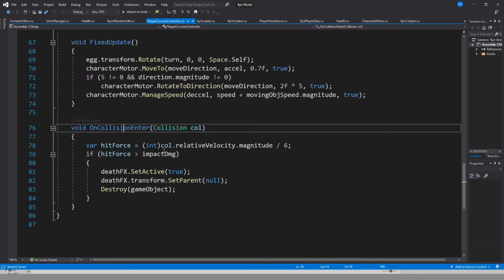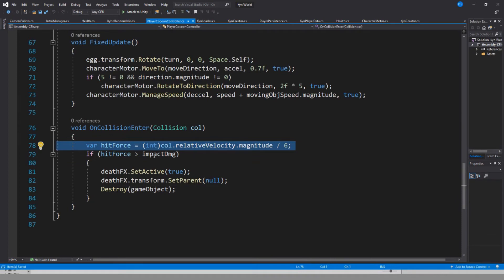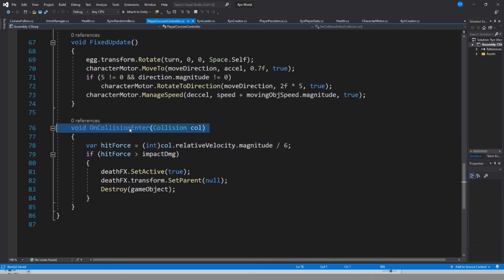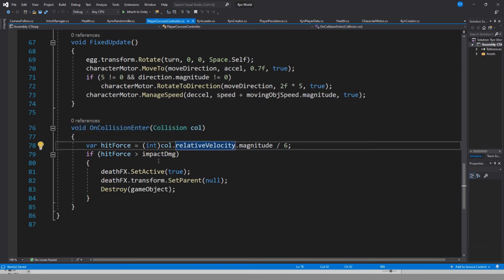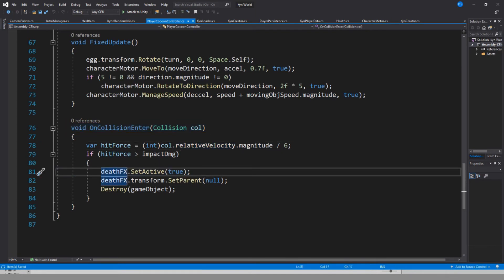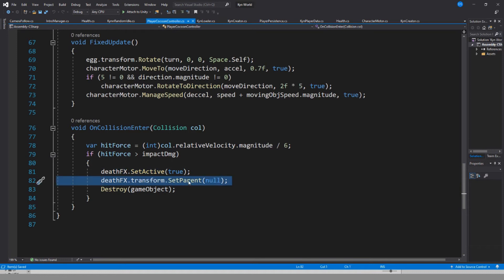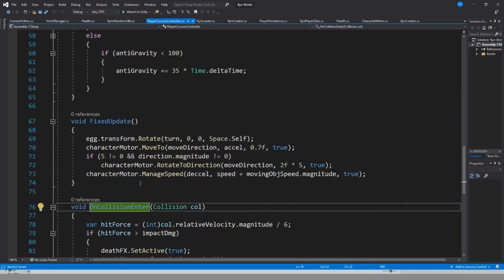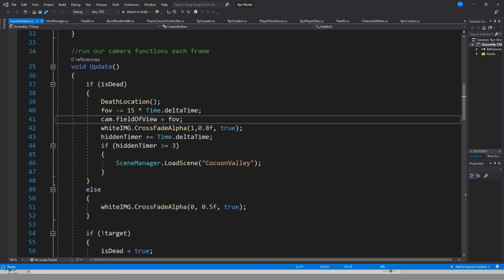Now I wanted to add a death function for your cocoon. So basically when you collide with something, if the hit force is higher than a certain amount, we enable a death particle I created. We also unparent it from the player and destroy the player game object. Also on our camera script, we lower the field of view over time as well as show a white image over the screen. Once the white image is covering the whole screen, we reload the level.